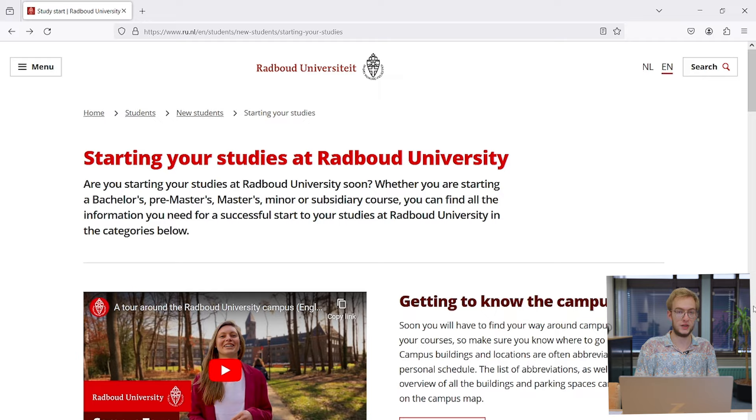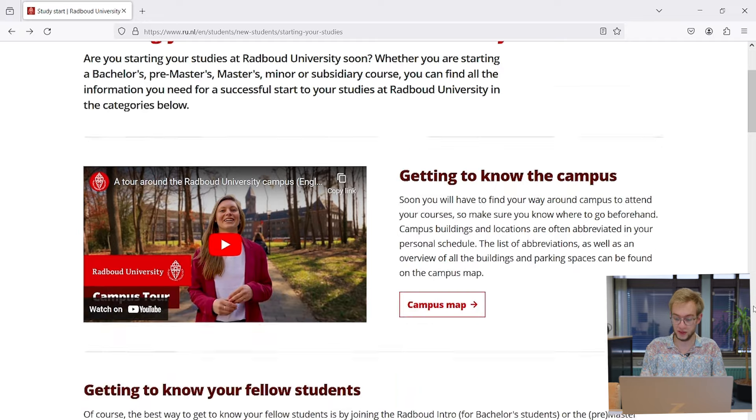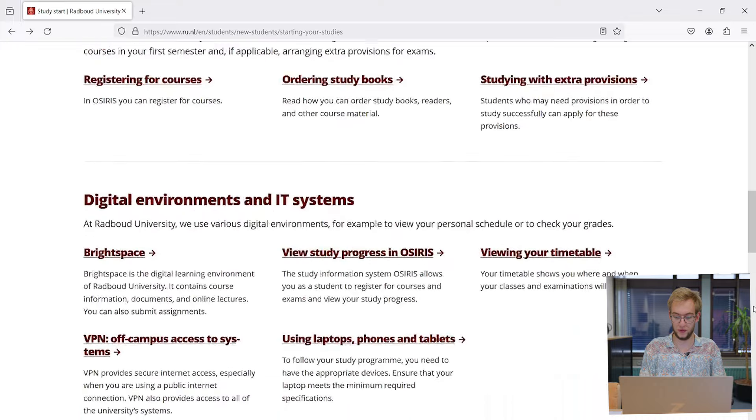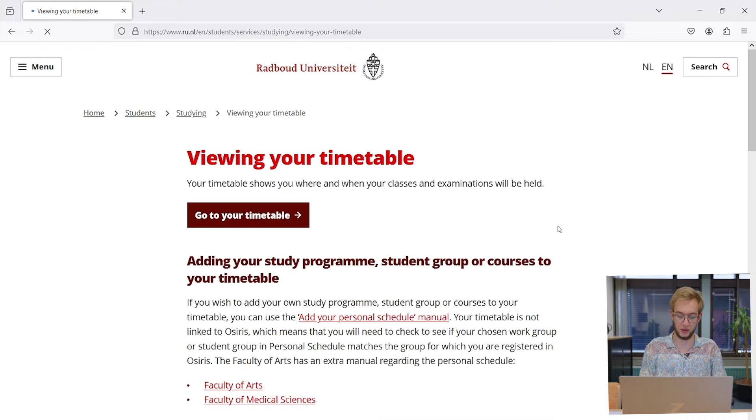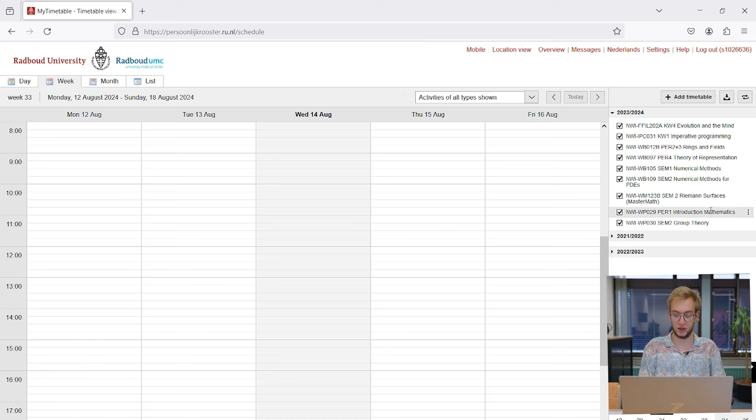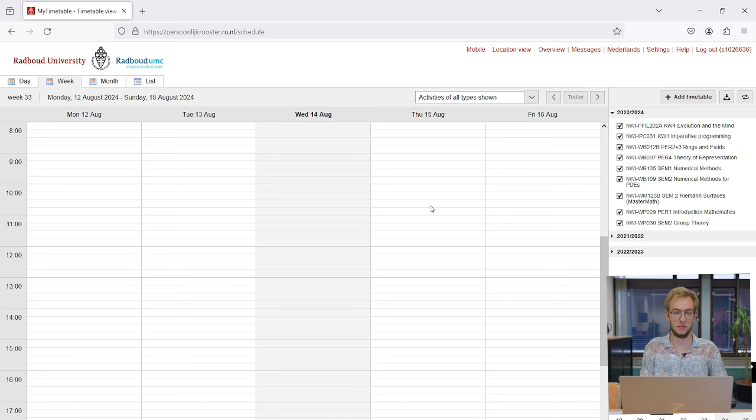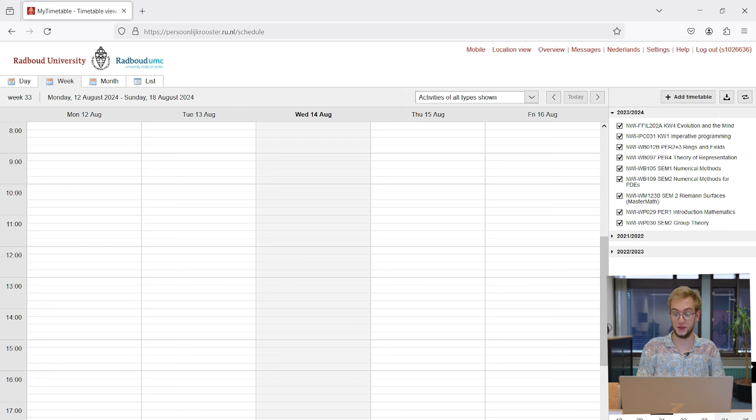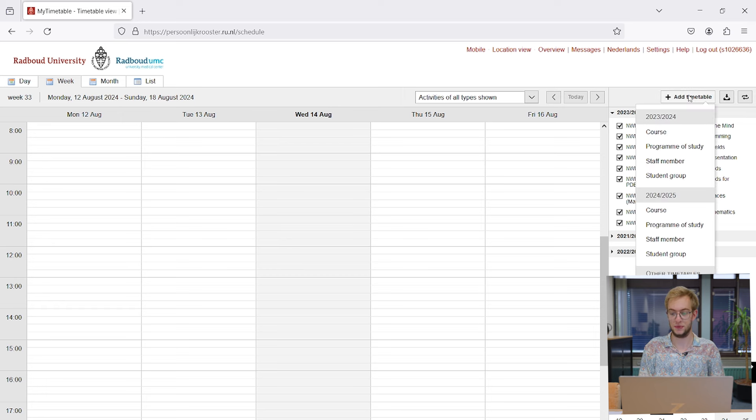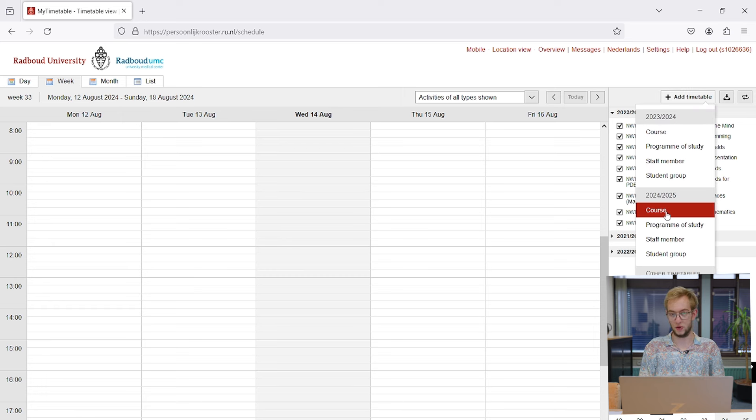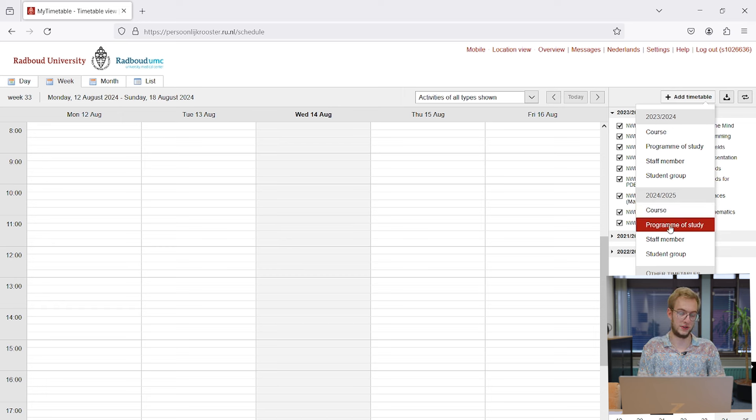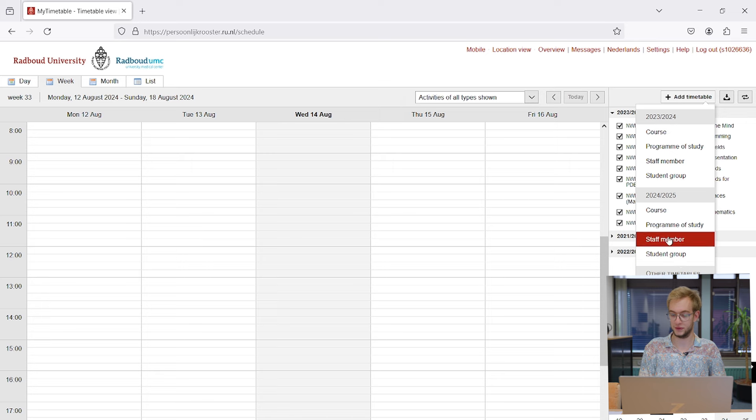We're back at the page now, and we'll be looking at the personal schedule next. If I scroll down, on the right we have viewing your timetable. If I click on that, I'll be shown this page. You may need to log in, but I'm already logged in. It's the middle of summer now, so none of the courses are showing up. But on the right you see a list of courses I have. Usually when you enroll for a course, it's added to your schedule automatically. If that doesn't happen, you click on add timetable and can add a course specifically or a program of study for an entire year.